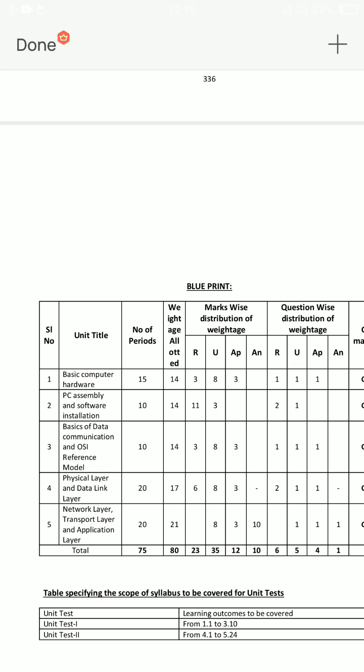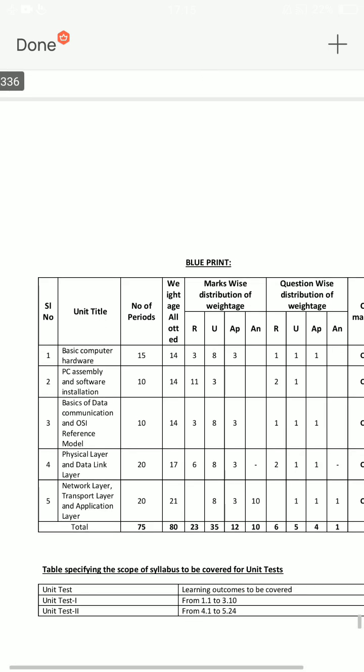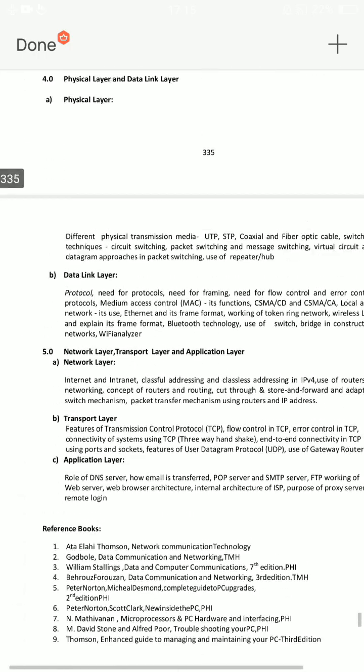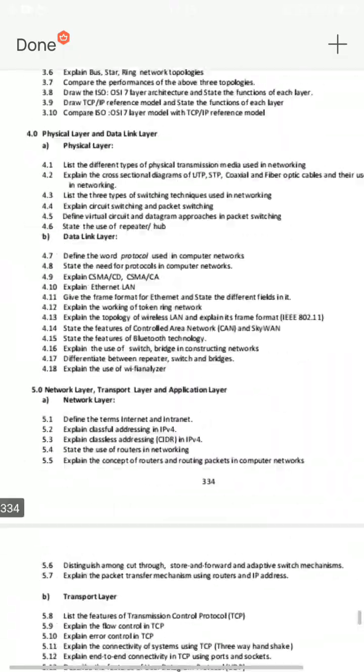There is an 8-mark SA question, and the 10-mark SA question is in the 5th unit. Short answer questions are from units 1, 2, 3 — 3 marks each, 2 questions each. The 4th unit has 3 short answers and the 5th unit has 1 short. This is the blueprint.